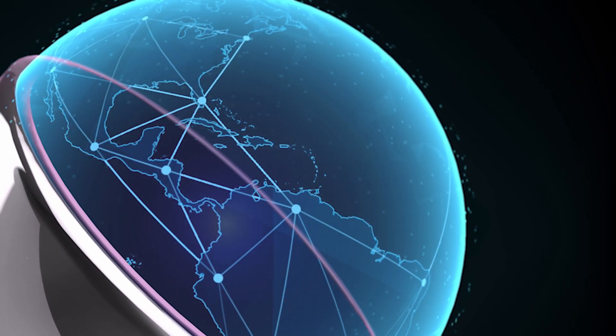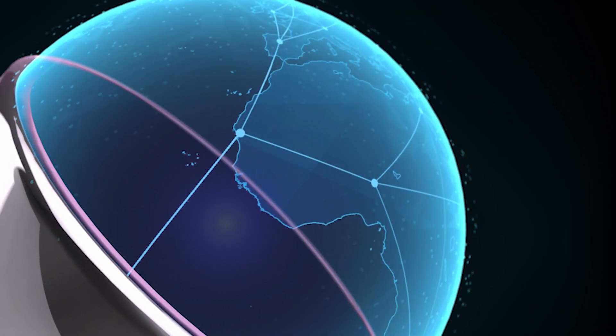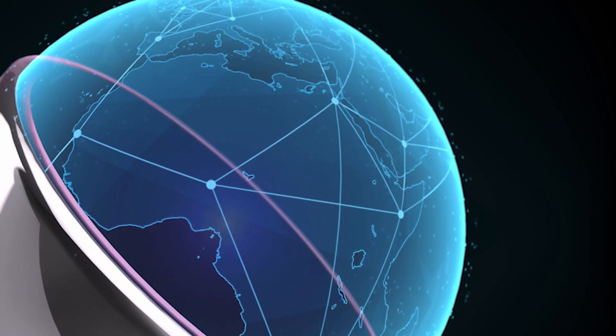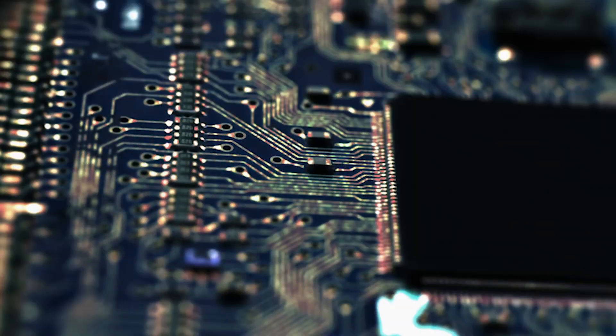As the world becomes increasingly more connected, cyber risk permeates every aspect of how we live and work.